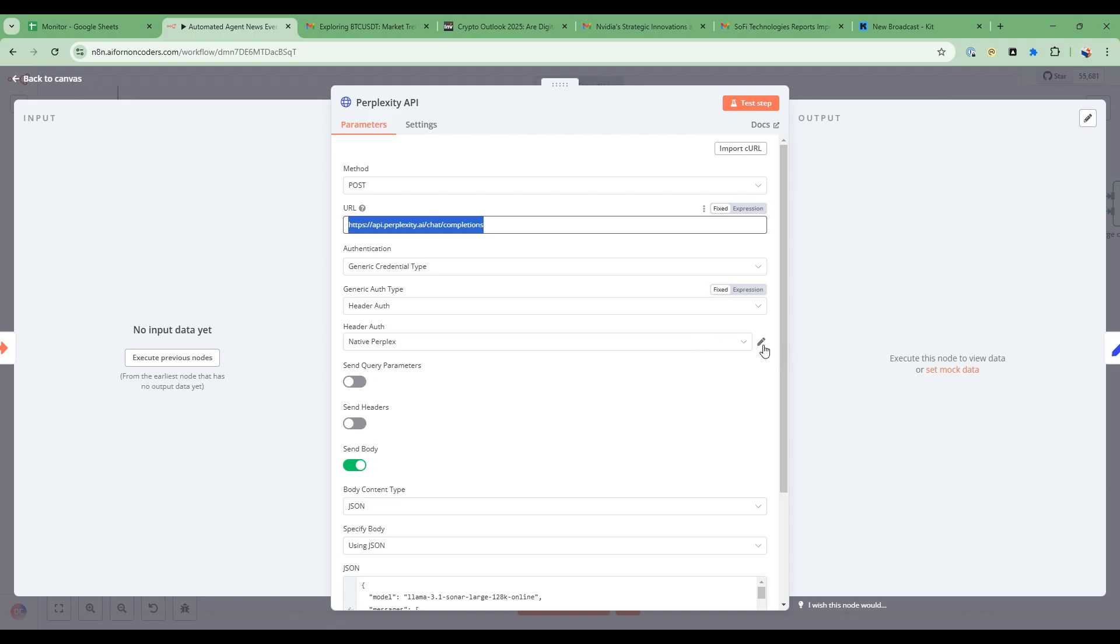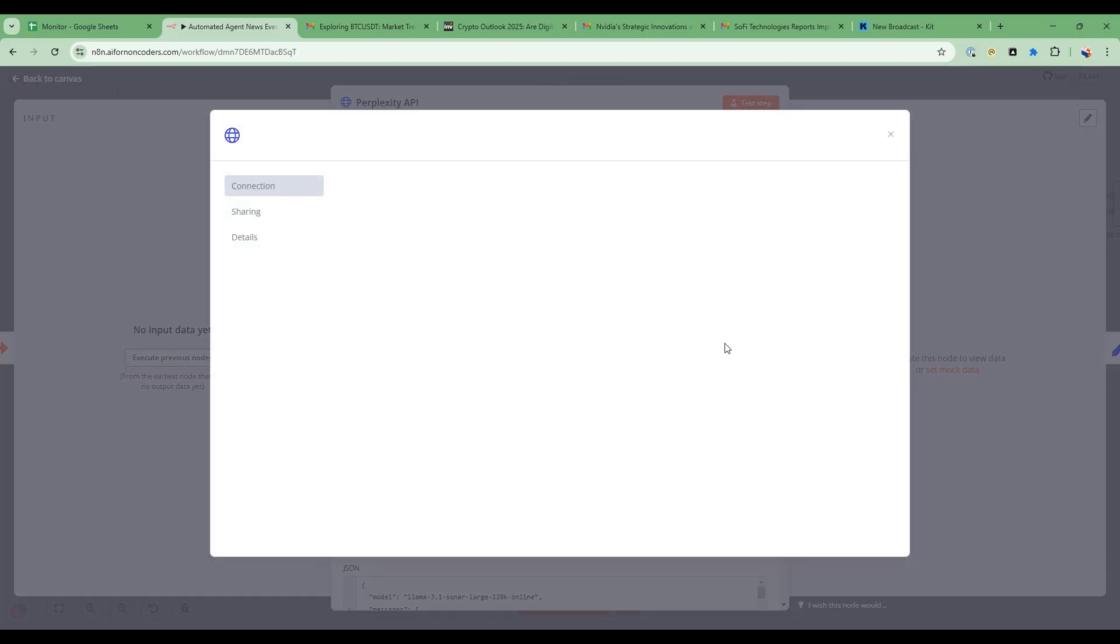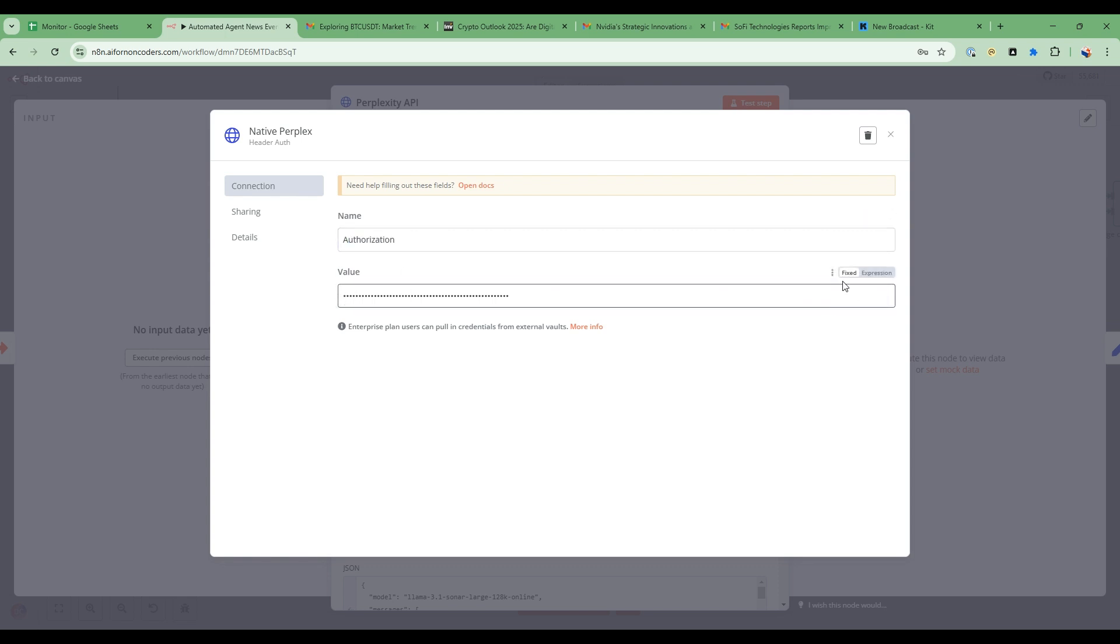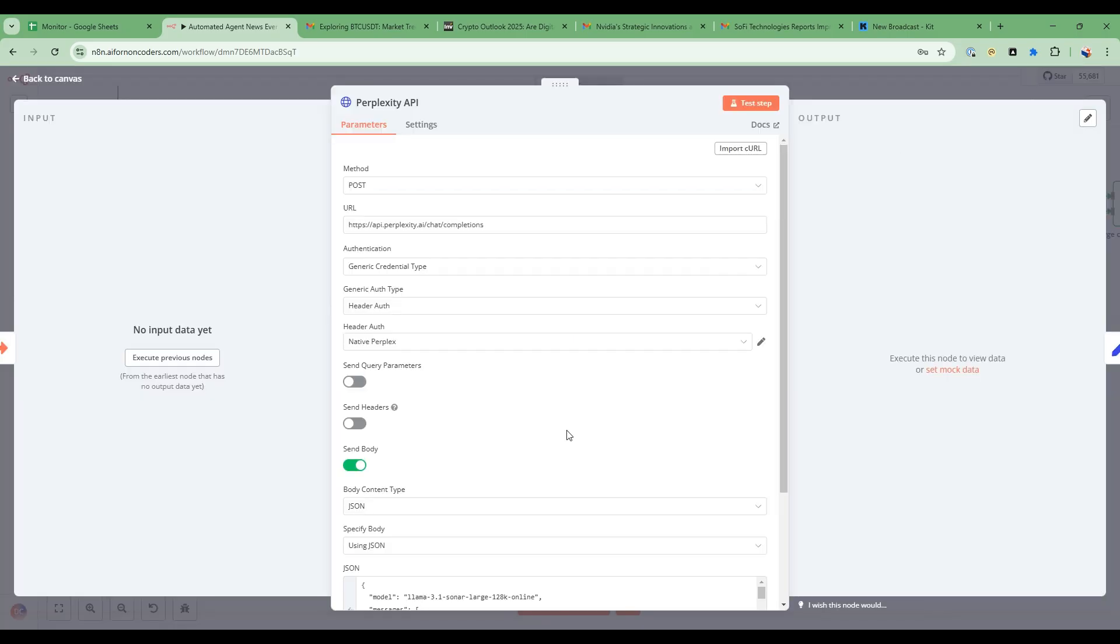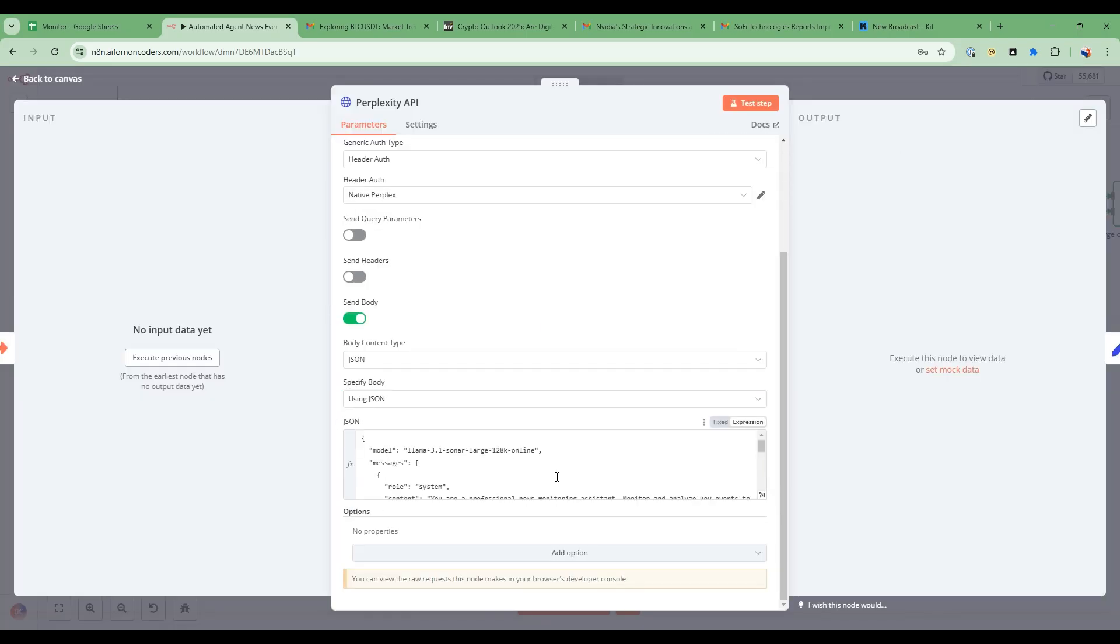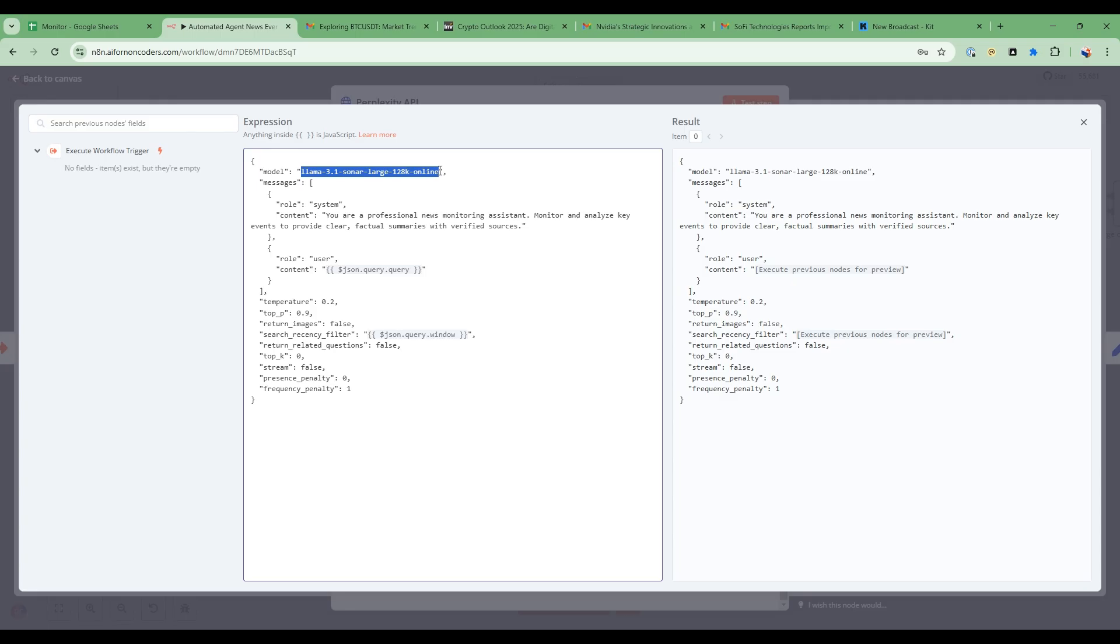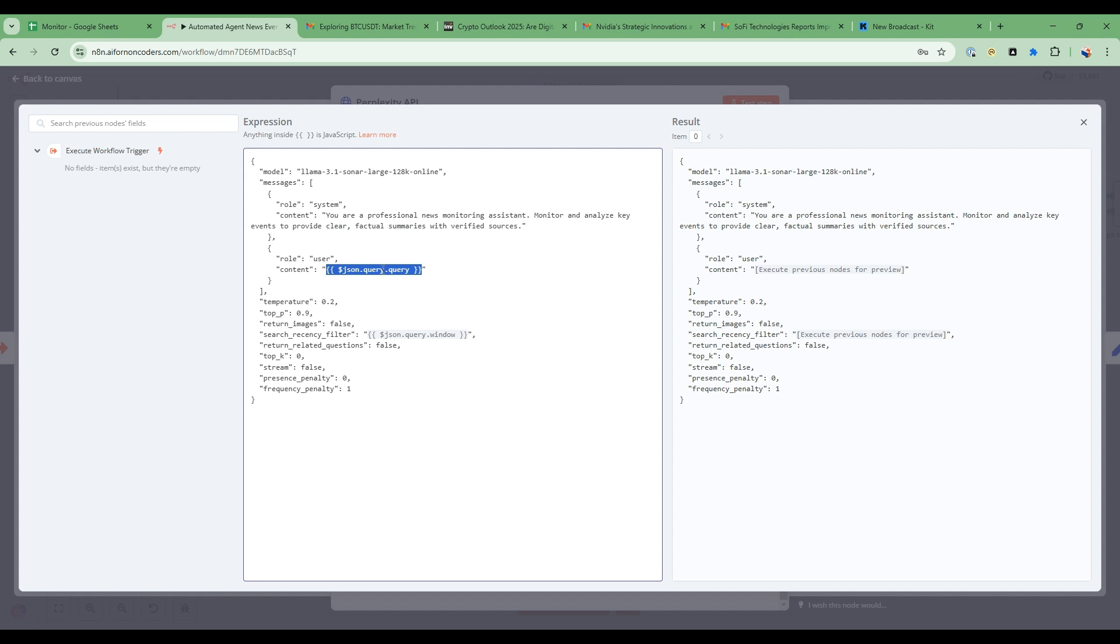So in the API key what we do is we set authorization and then the value here for the key. And then in here we give it the specifics of the request. So we're using a large online model which is based on LLAMA 3.1.